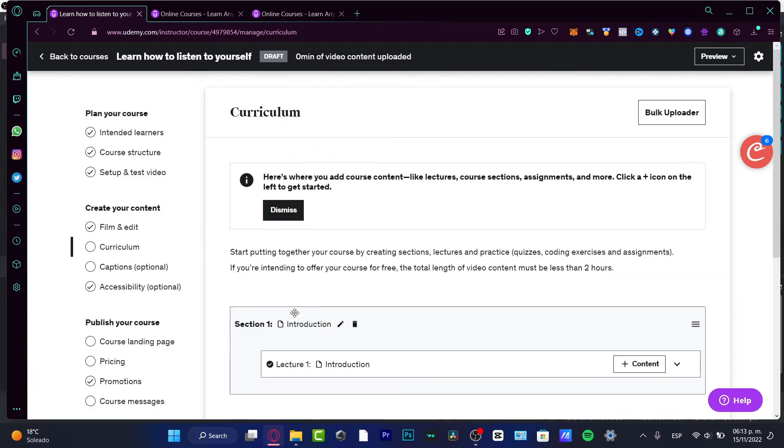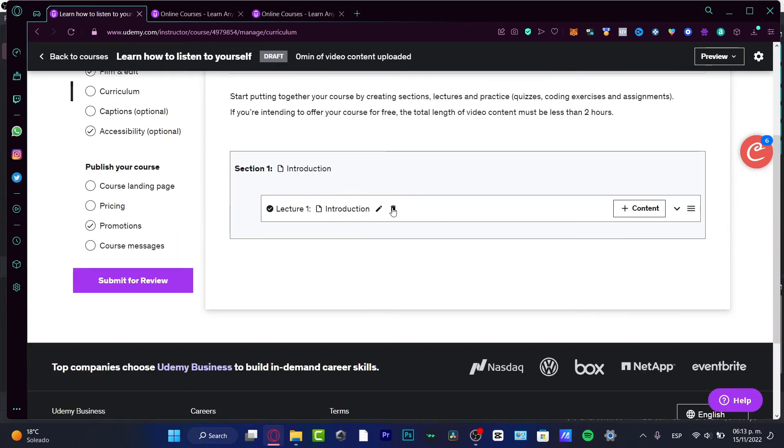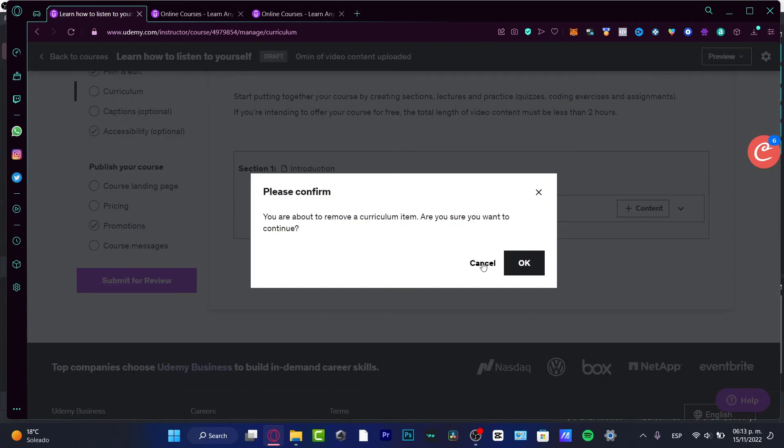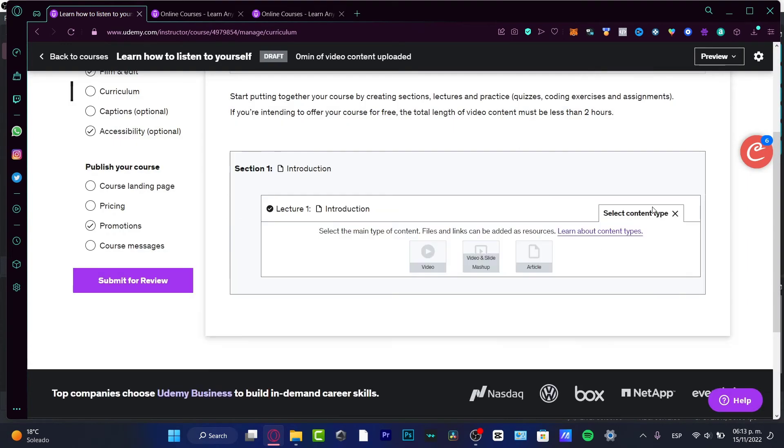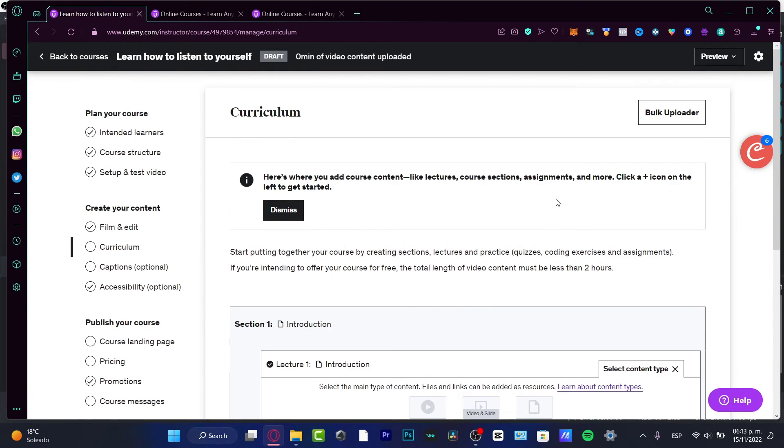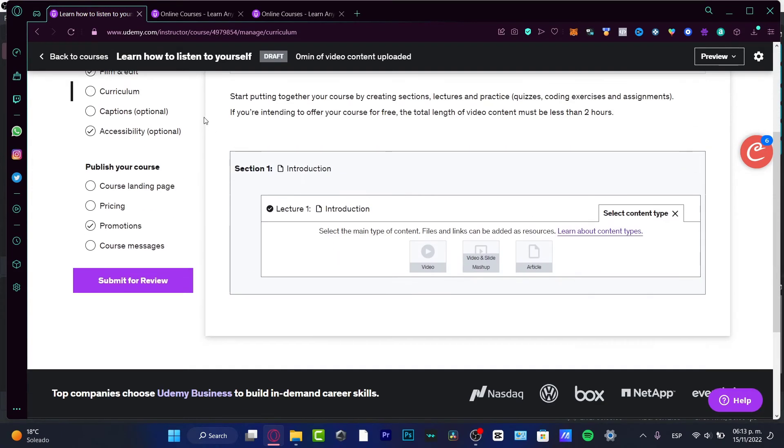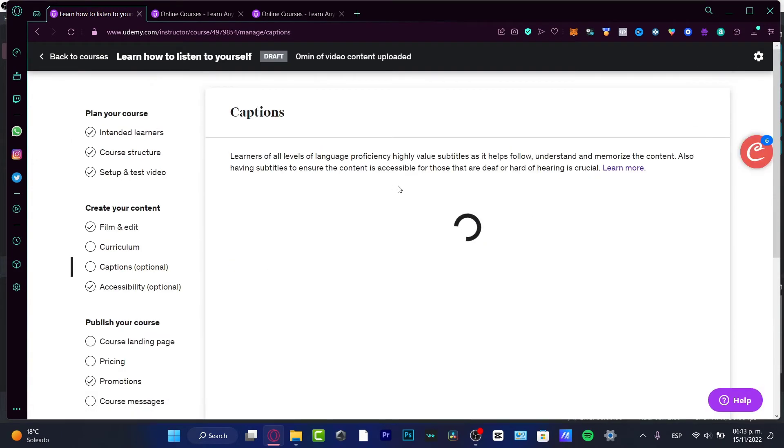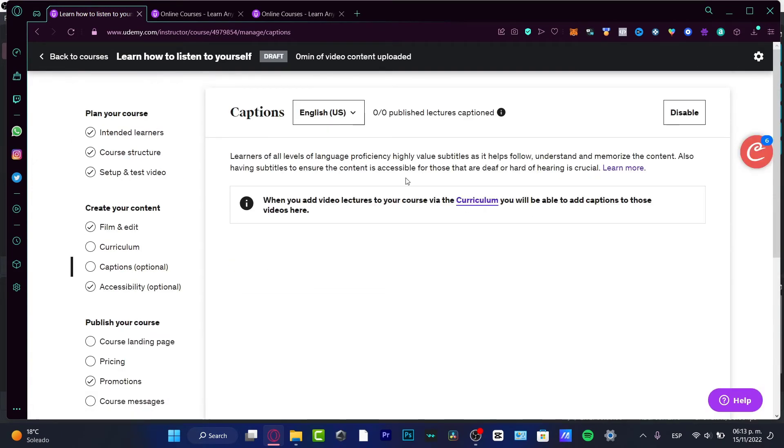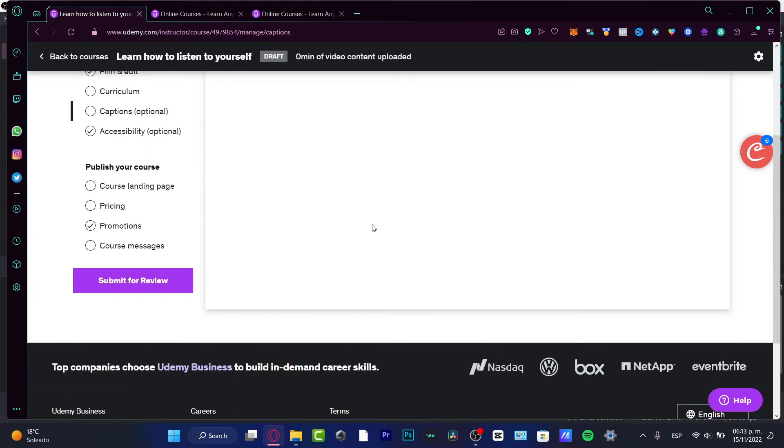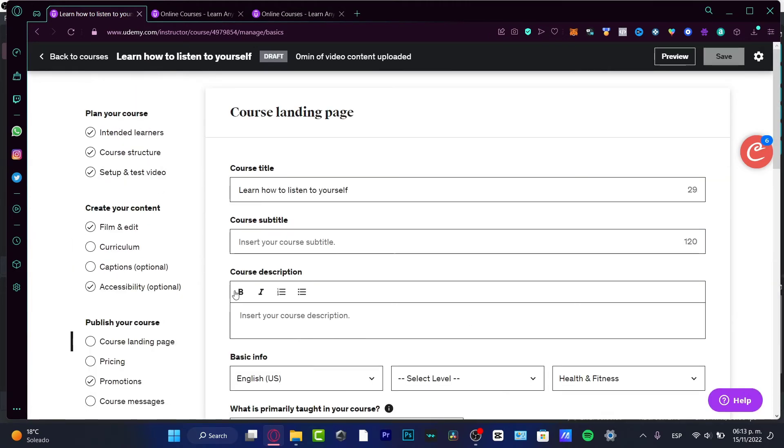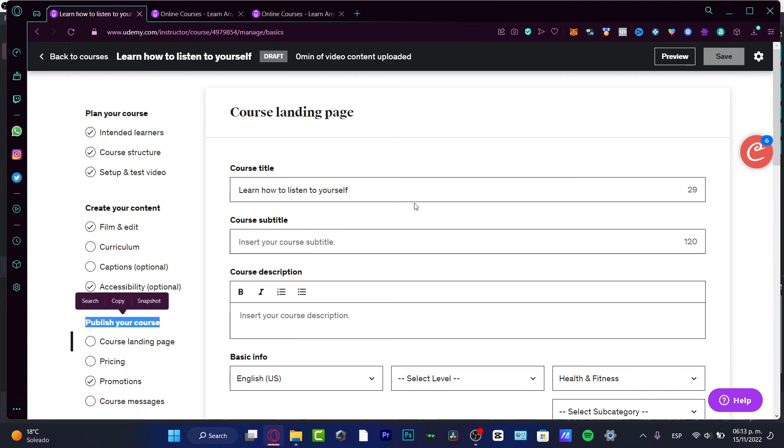Then go into Film and Edit, and here we can start using our courses. There's the introduction part - you can add some content here, you can add your video. After you put everything into your online course, go into Captions if you want to add that for different languages.